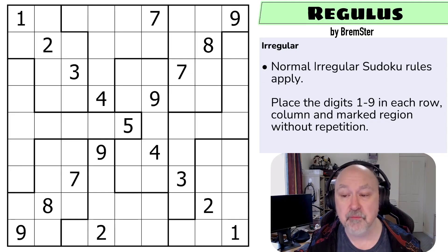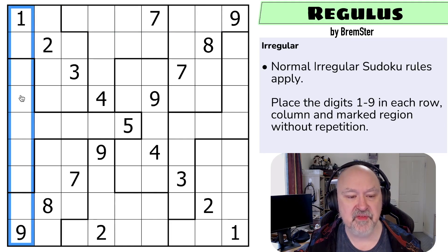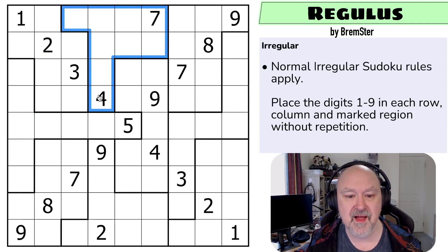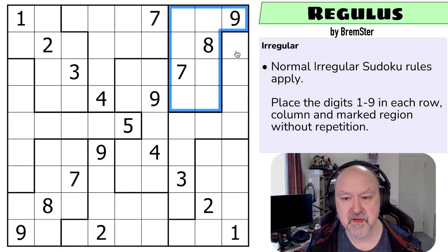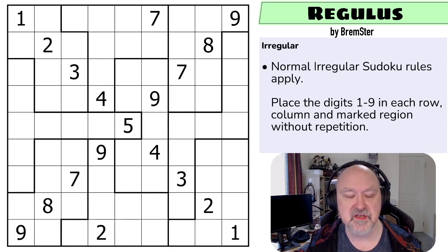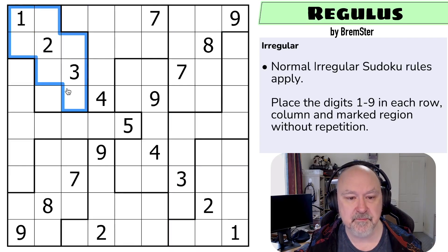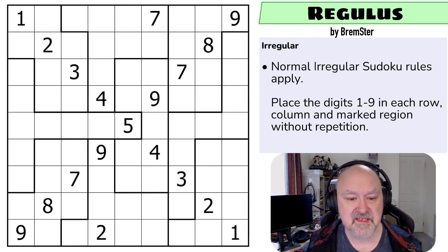So normal irregular Sudoku rules apply. We have to put the digits one to nine into each row, into each column, and into each of the marked irregular regions without repeat. All of the regions in this puzzle will have nine cells in them. The regions are separated by the thicker borders and each must contain the digits one to nine without repeats. Apart from that it's like normal Sudoku, except you don't have the normal three by three boxes — the shapes have been changed. So those are the rules. I'm going to restart the puzzle to restart my timer. Let's give this a shot.